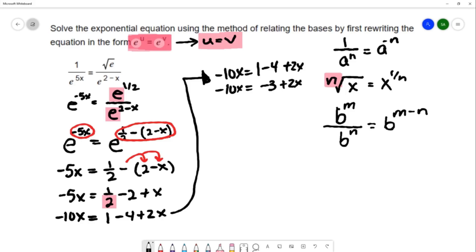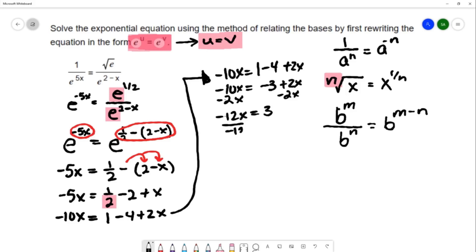On the right hand side I have some like terms: 1 minus 4 is negative 3. I'd like to collect the x terms, so I'll subtract 2x on both sides. That gives negative 12x equals negative 3. Then I can solve for x by dividing by negative 12 on each side, giving x equals negative 1 fourth.